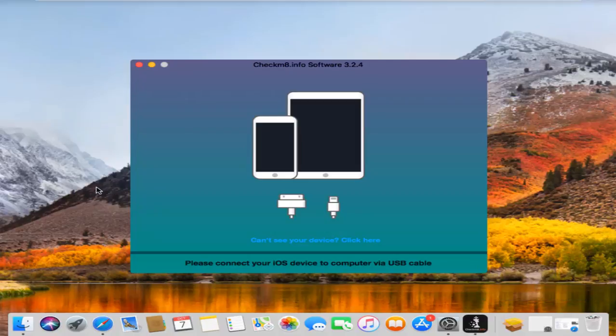After jailbreak, just connect my device and wait a few seconds, I will show you.